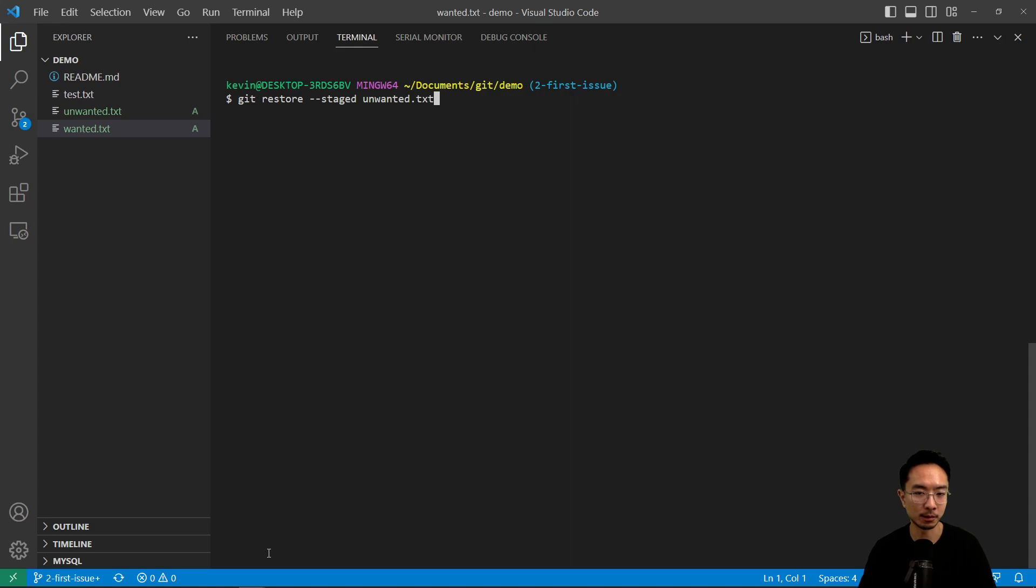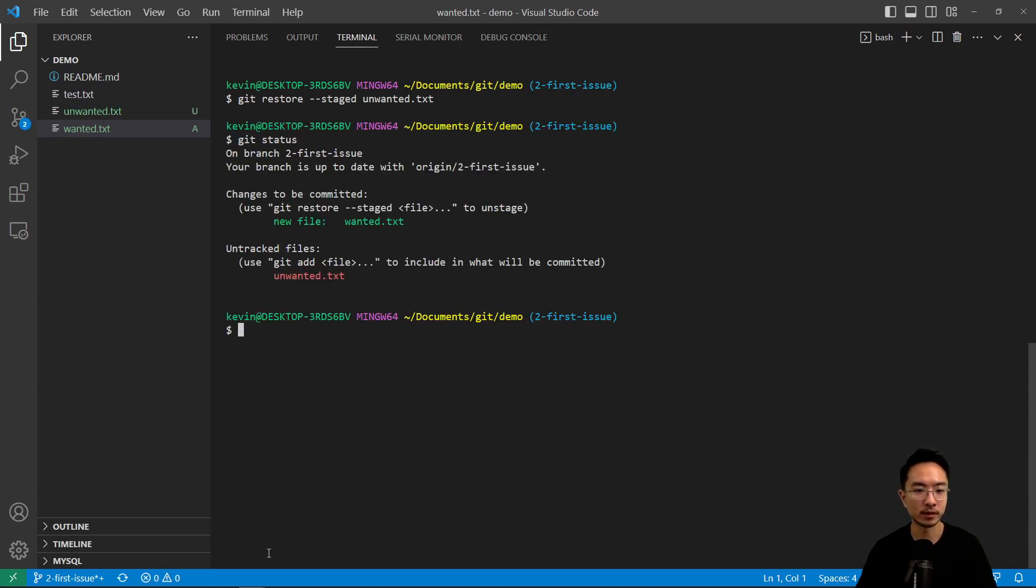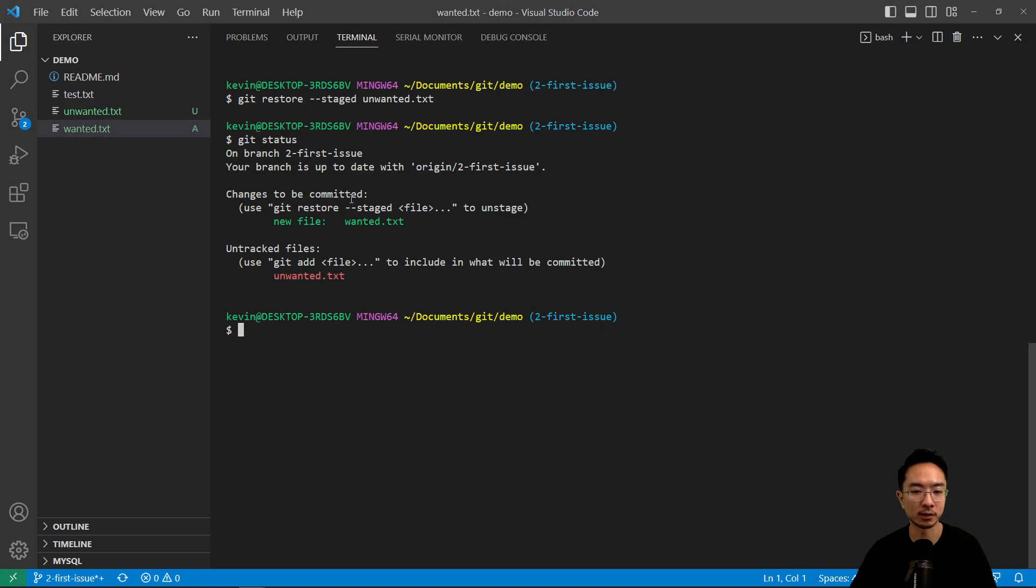So it's the unwanted. So you could just type un tab and then it'll autocomplete. So now if I do git status, notice that now the untracked file is the unwanted and the one that is tracked and ready to be committed is the wanted file. Okay, so that's what the git restore does.